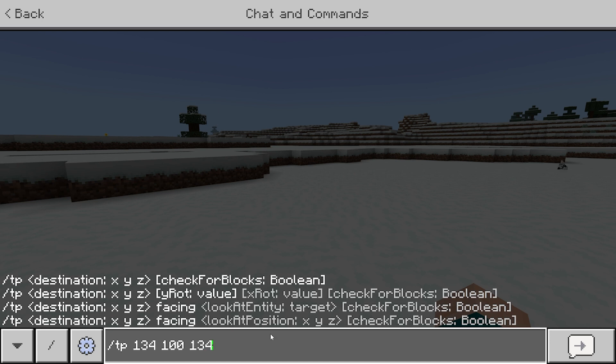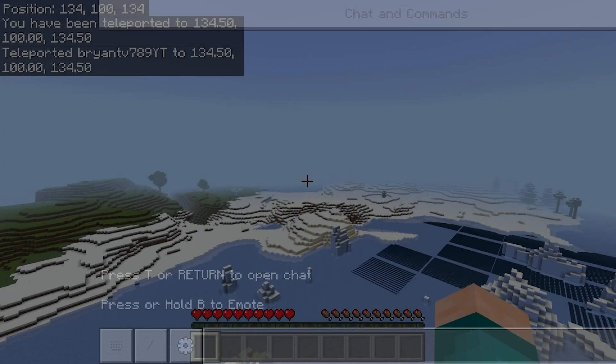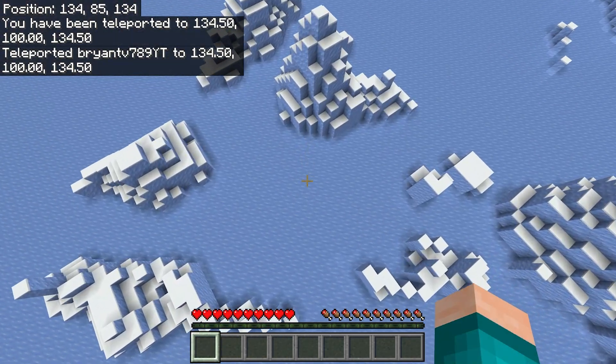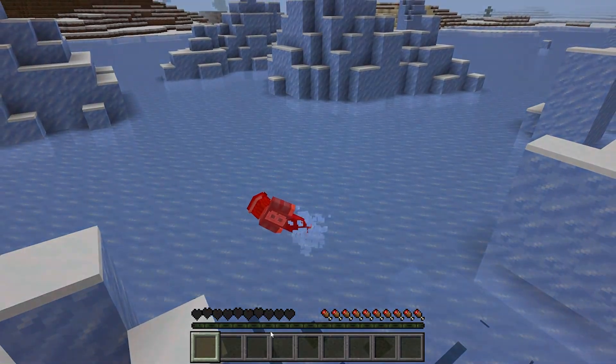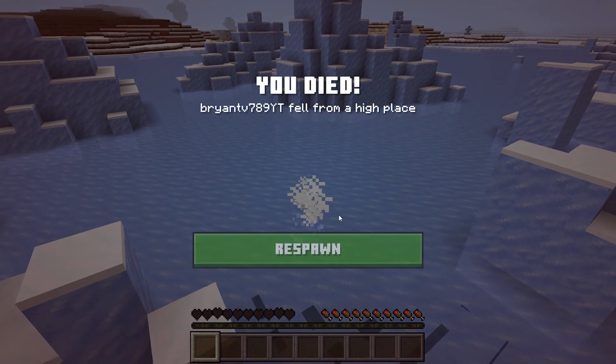Okay, once you put in the coordinate, go ahead and enter it in the chat and then you will be teleported to that area.